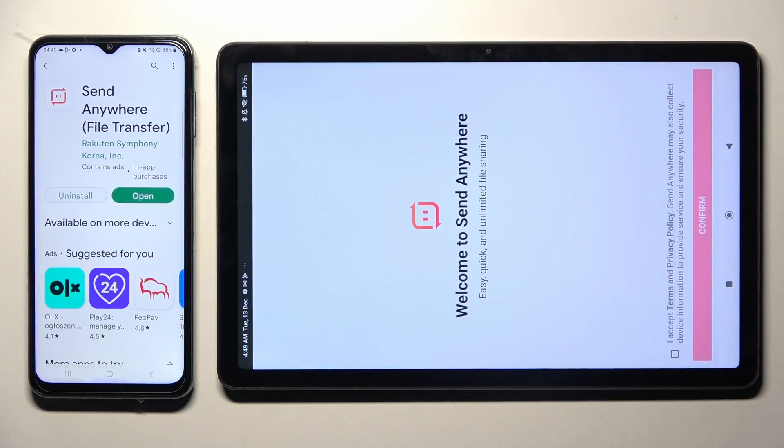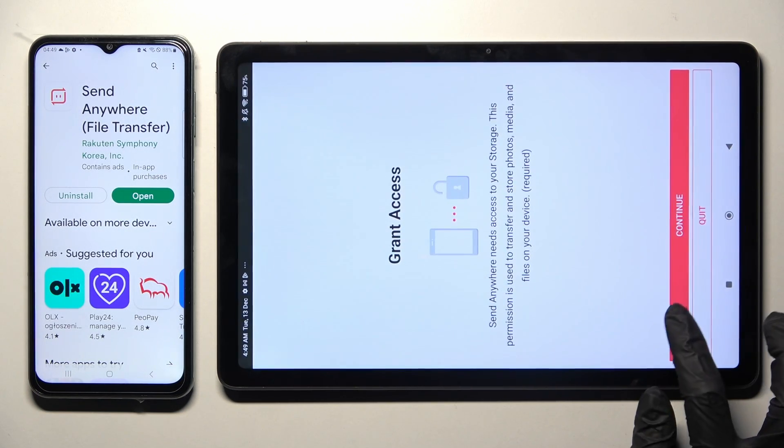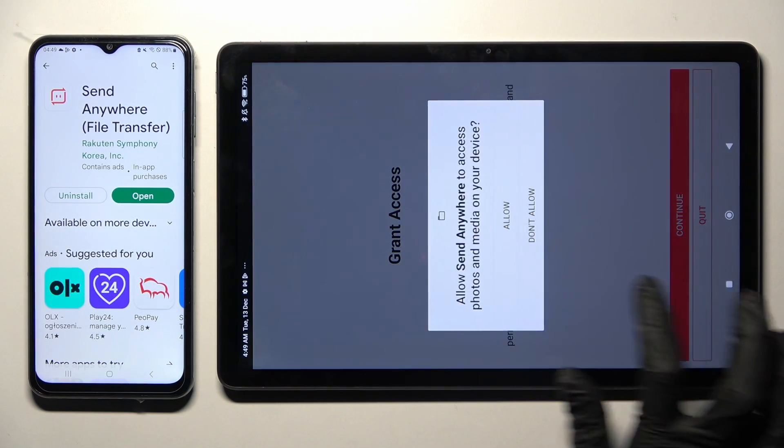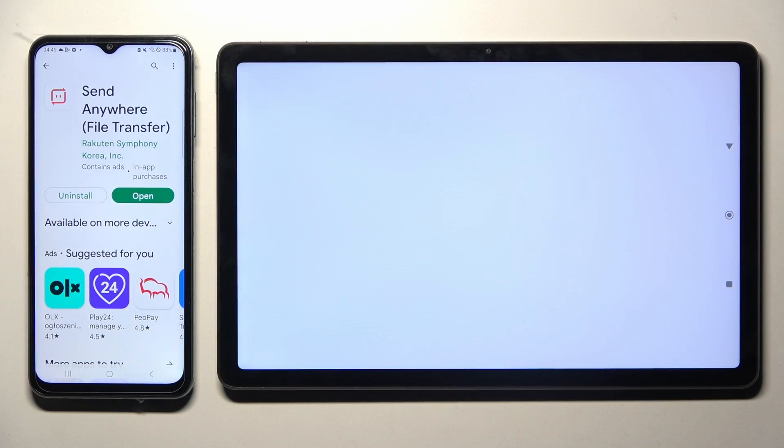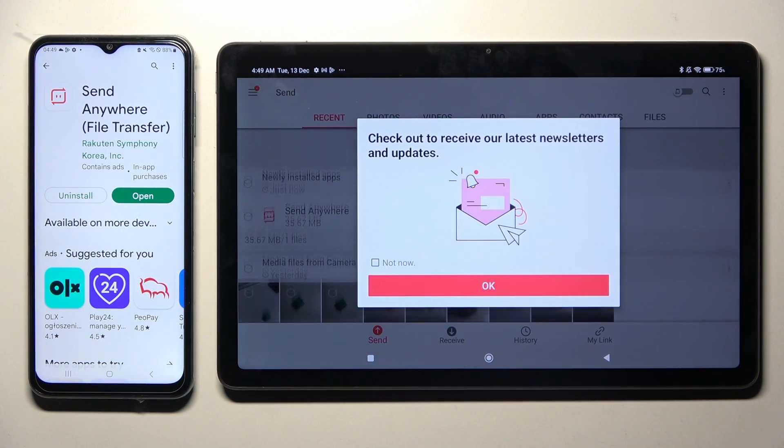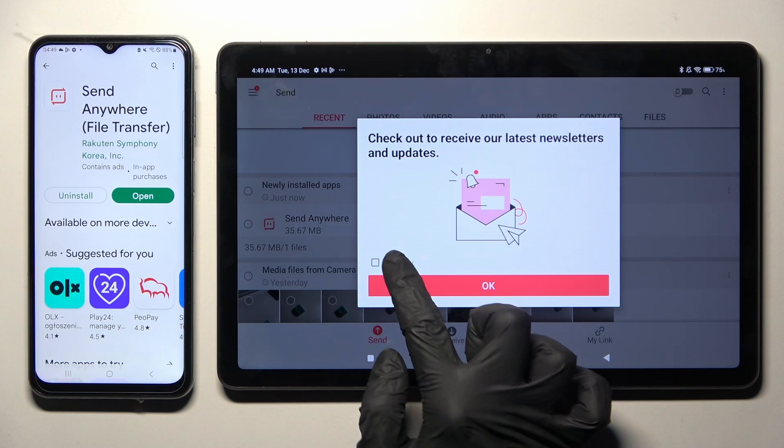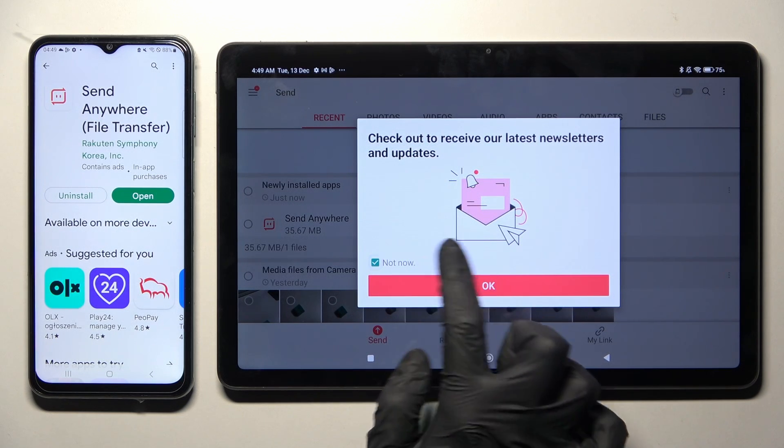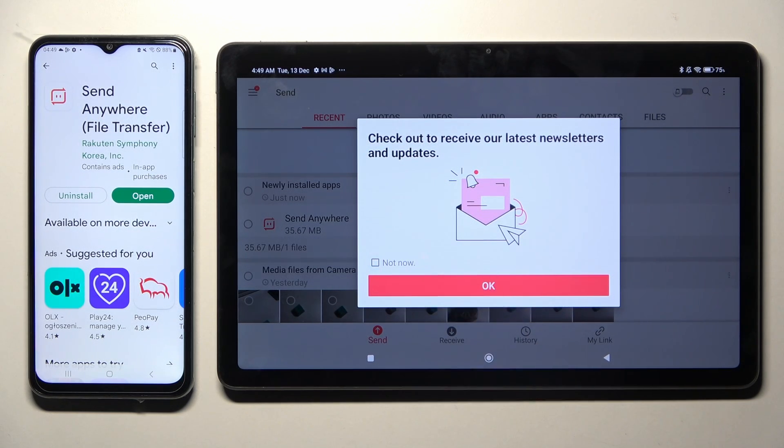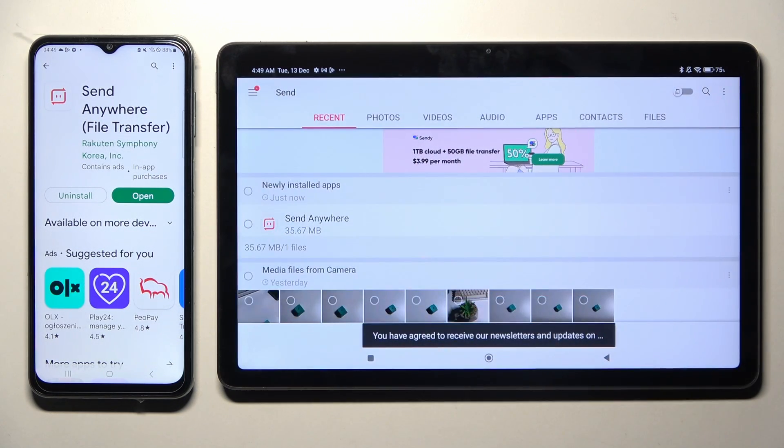Now, in order to use it, tap on I accept, confirm, continue and allow. Then, in this newsletter and updates pop-up, click on not now if you wish to and then close it by tapping on OK.